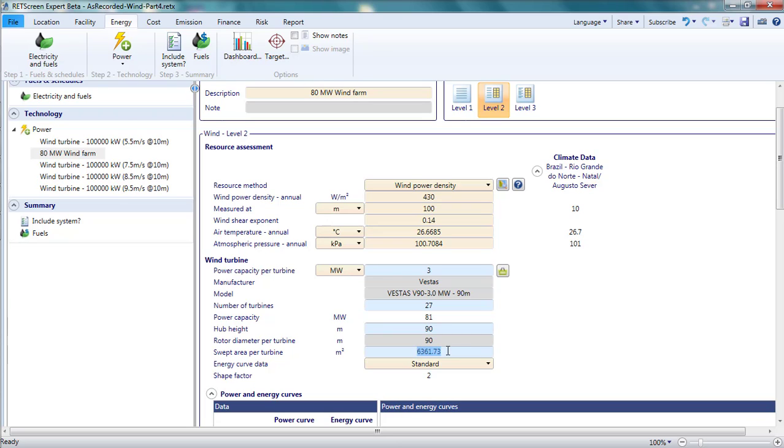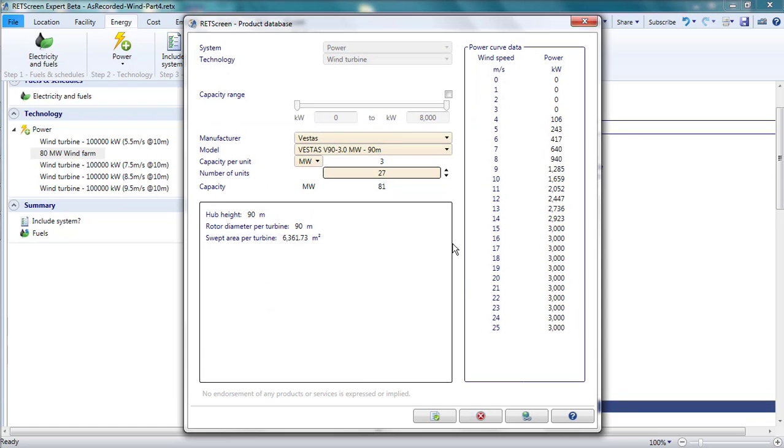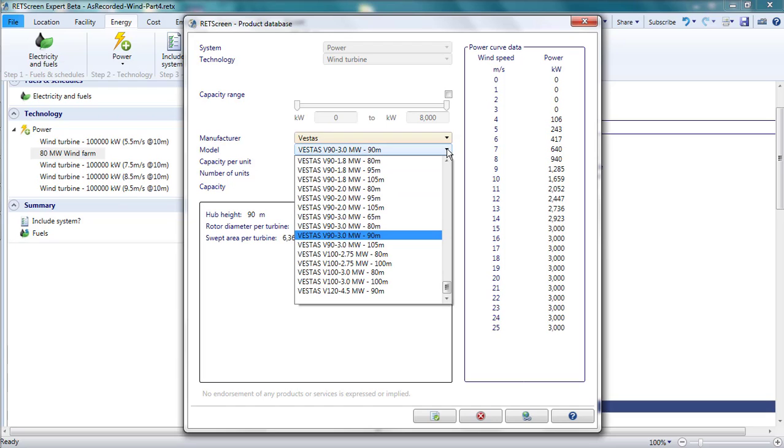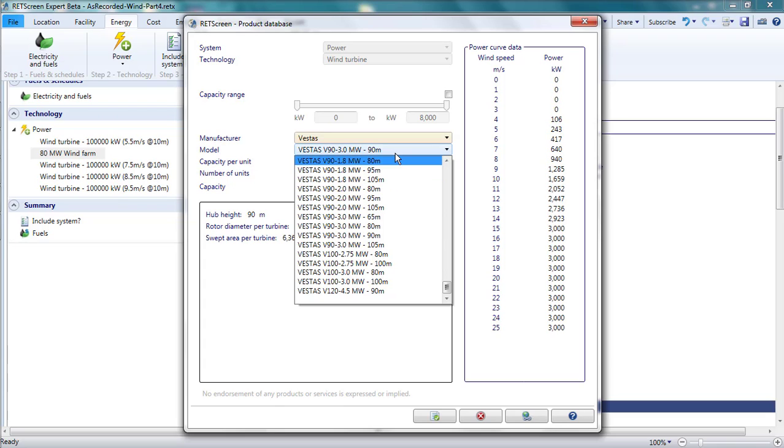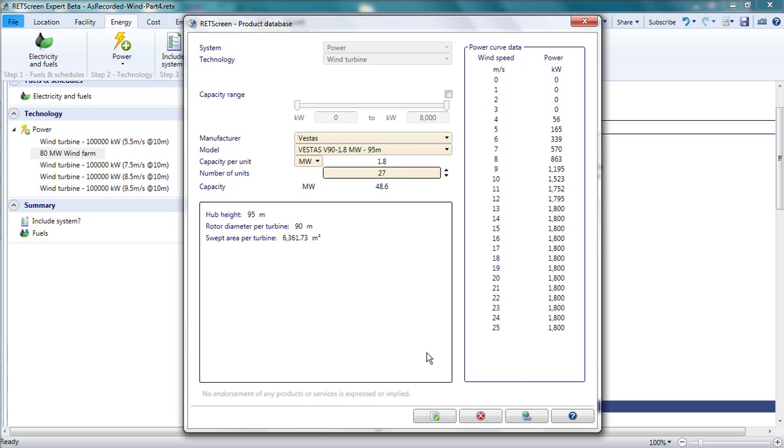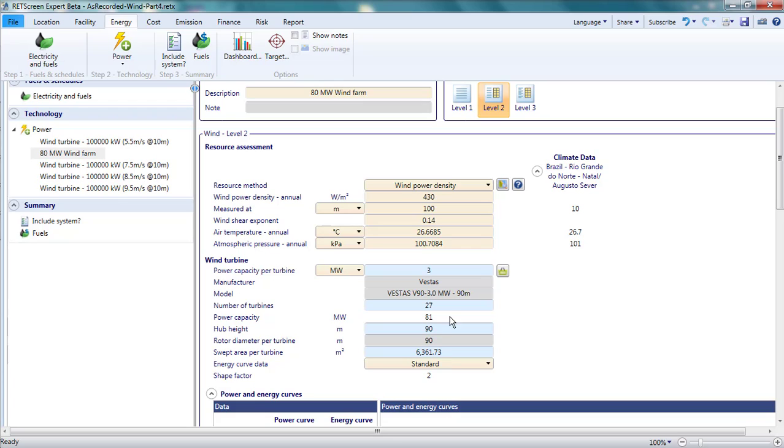In the RETScreen product database, I see that the same V90 turbine comes in a 1.8 megawatt version. It also has a 90 meter rotor. With the smaller rated power, but the same rotor size, the capacity factor should go up. I'll select the version with the 95 meter tower. It is slightly higher than the turbine we had thus far, so to compare apples with apples, I'll overwrite the hub height with 90 meters.